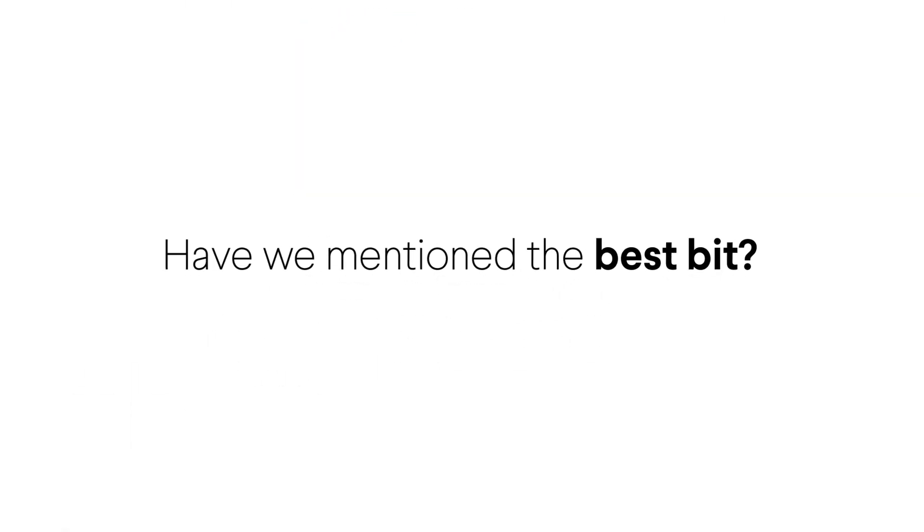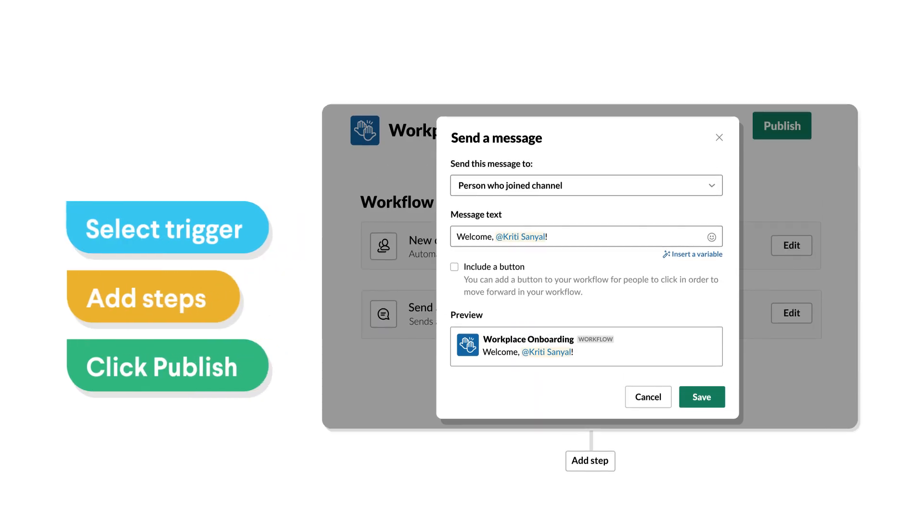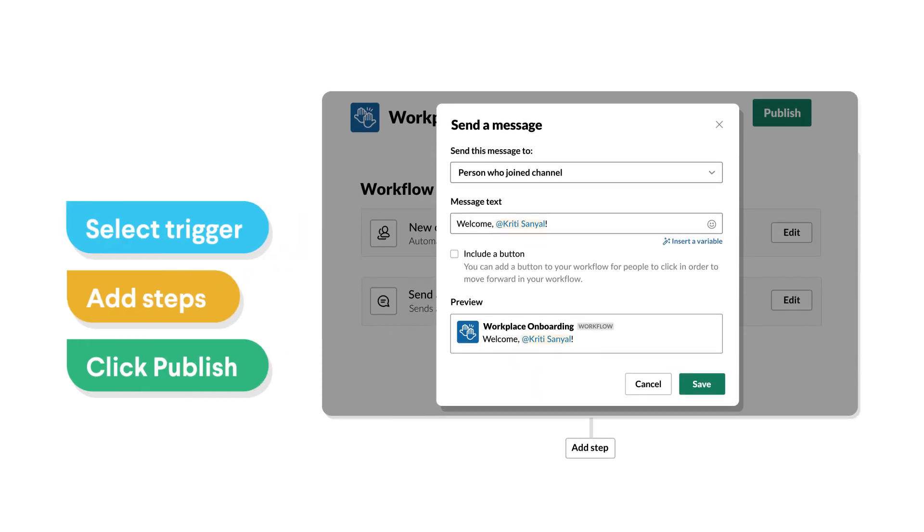And the best part? Did we mention the best part? Building a workflow takes just a few clicks.